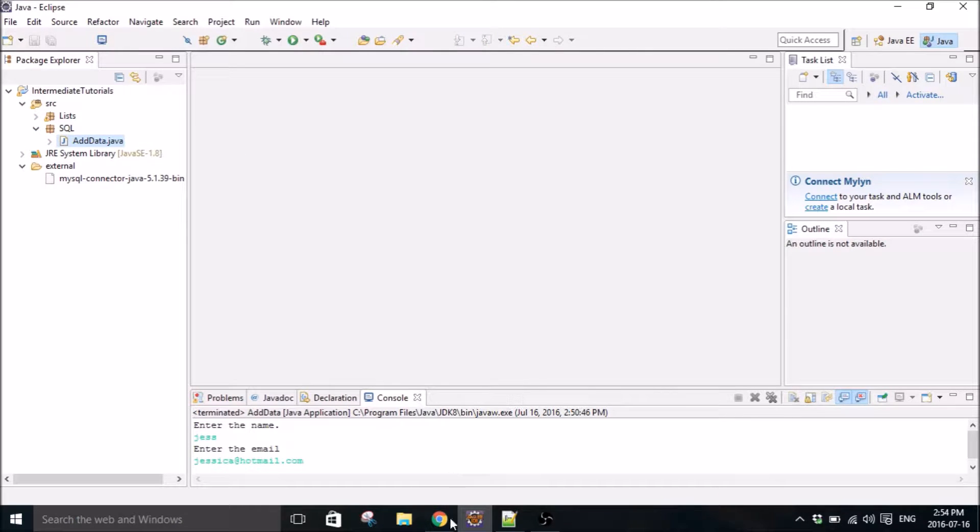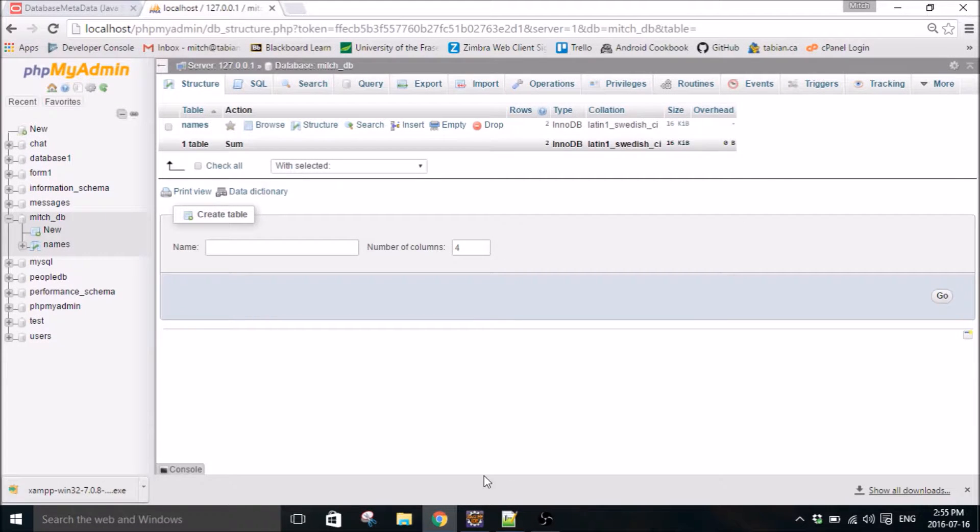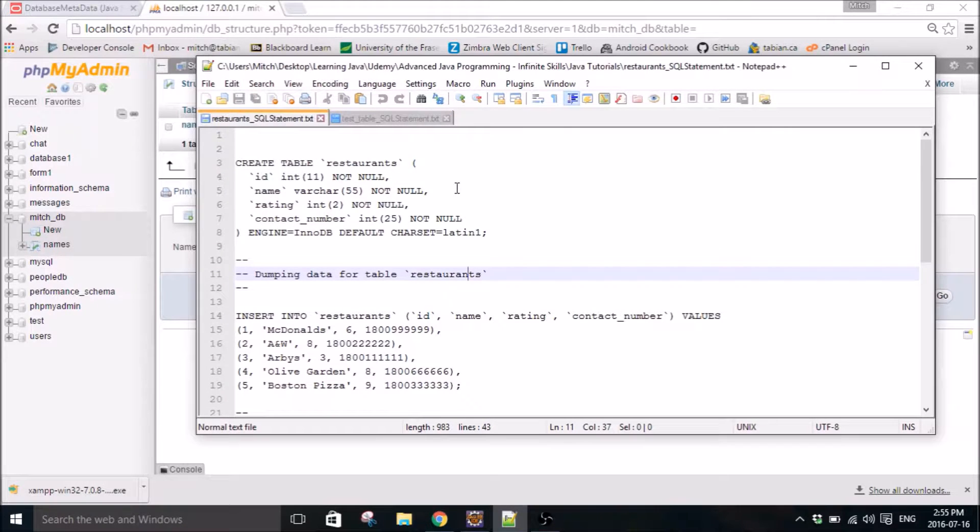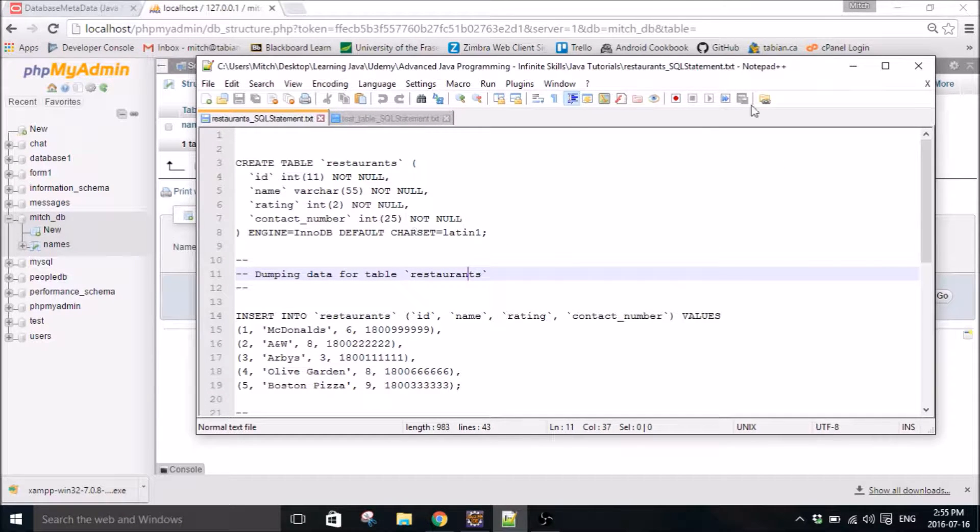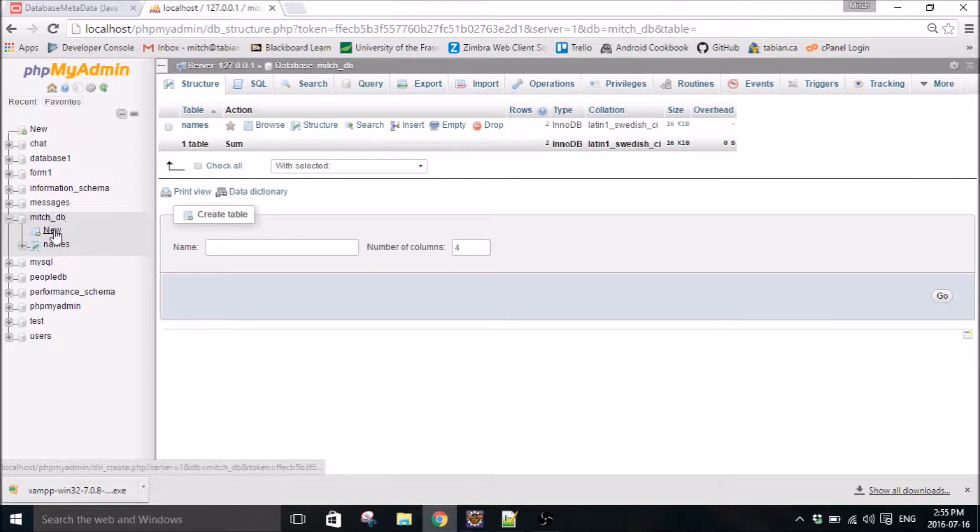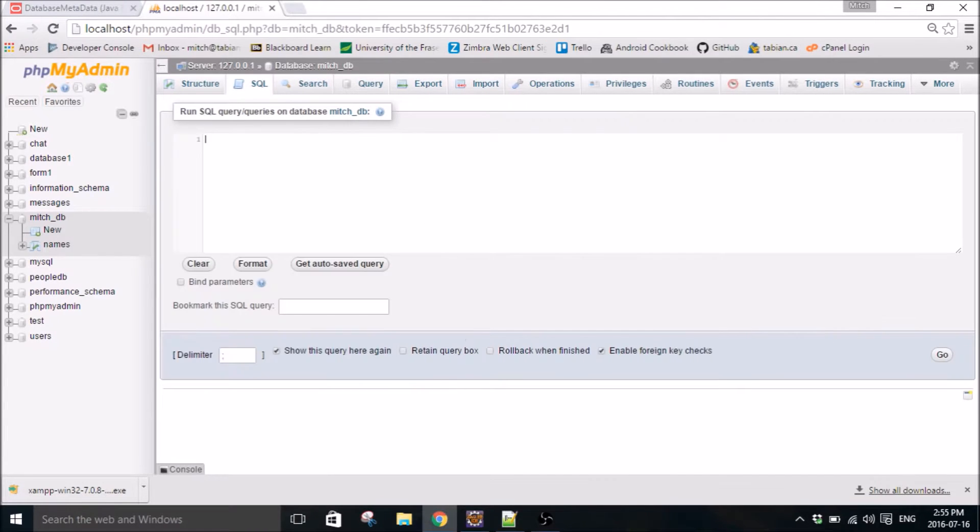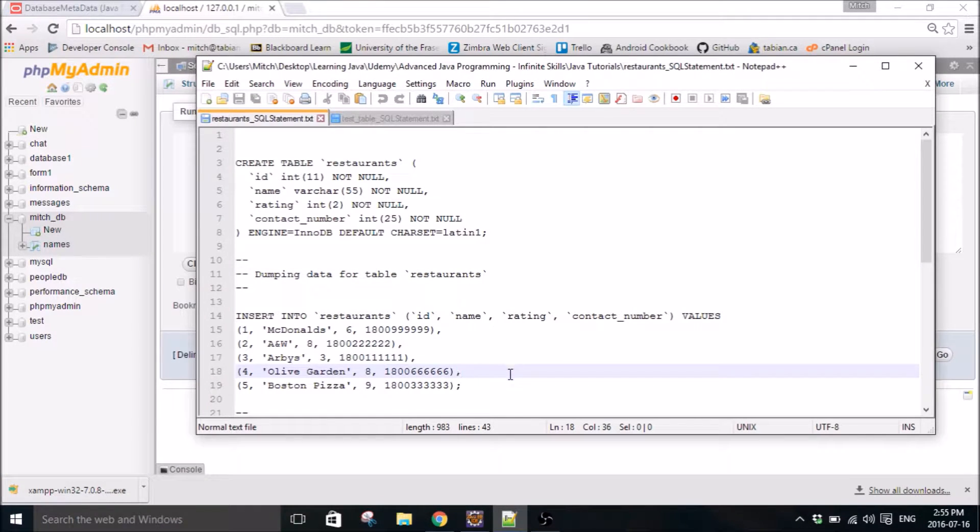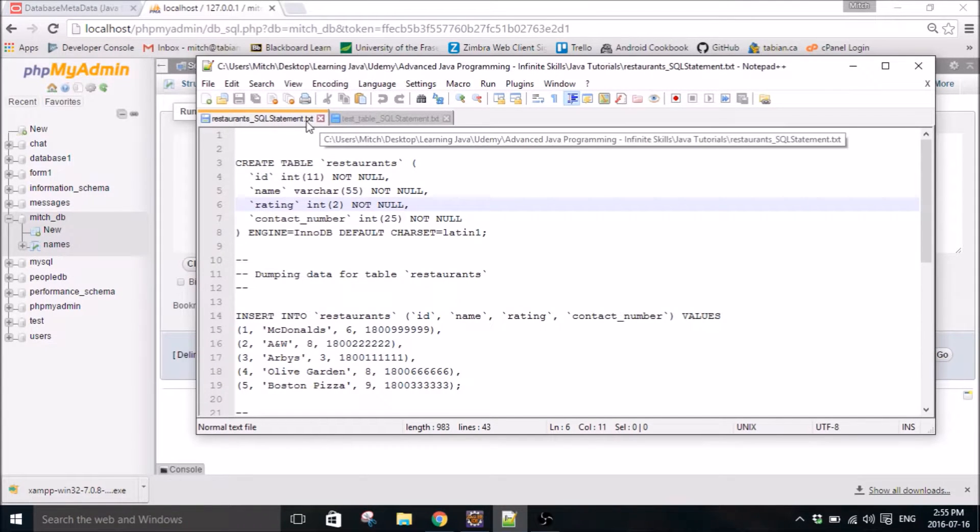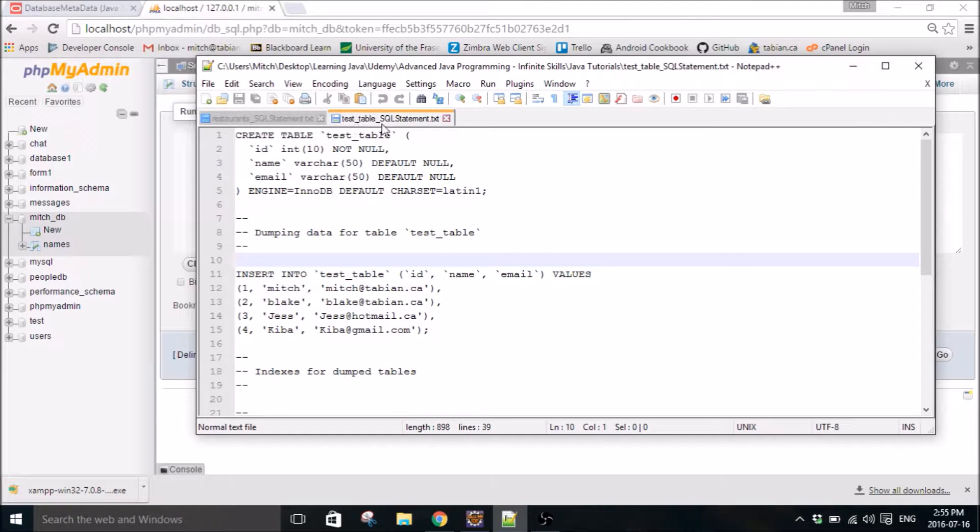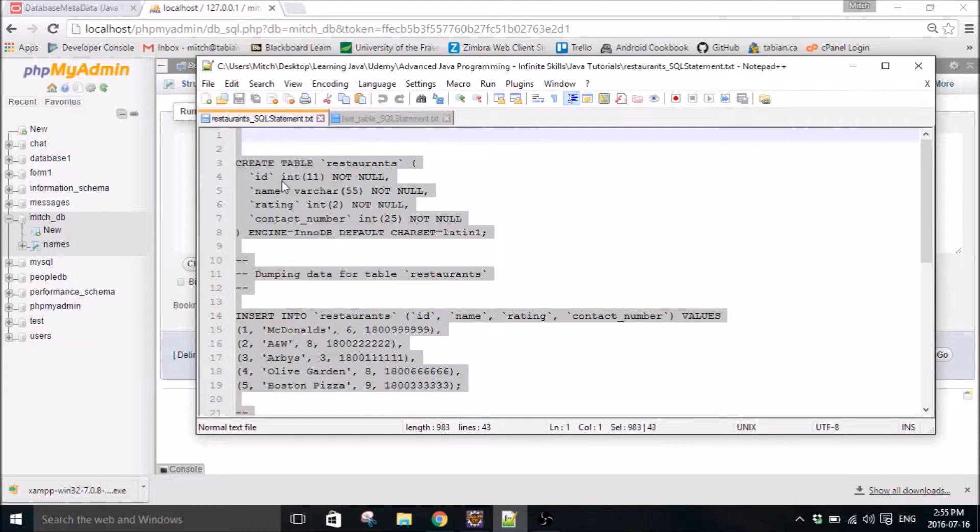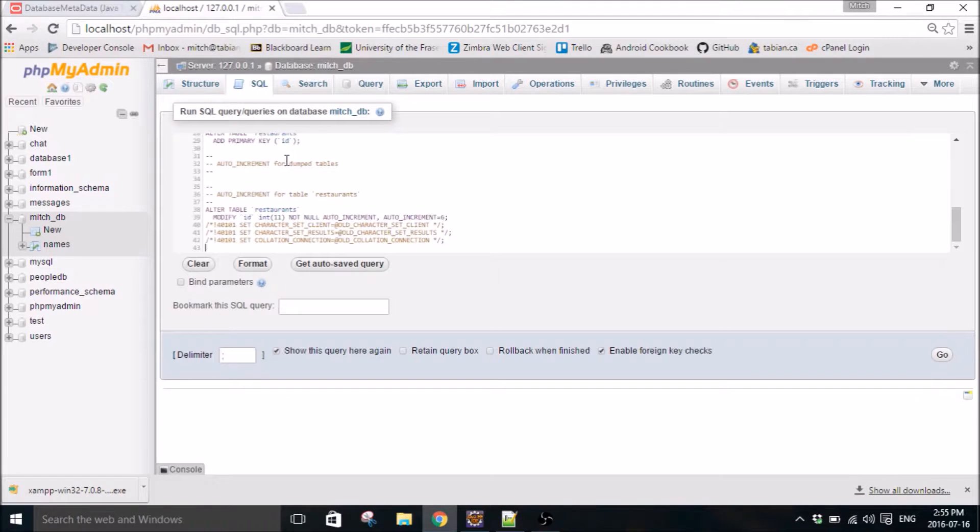So the first thing we're going to do is actually create our tables. And I've gone ahead and created the tables ahead of time so that you don't have to, just so we have some data that we can actually query and look at. So the first thing I'll get you to do is go into your database, whatever it's called, and create and hit new and then go to SQL.